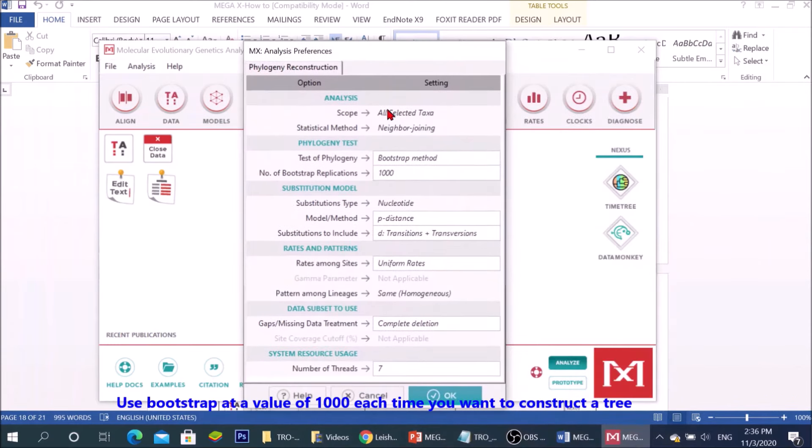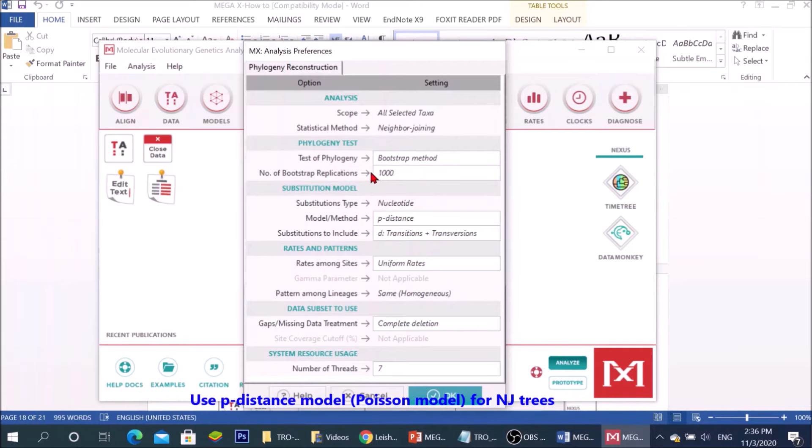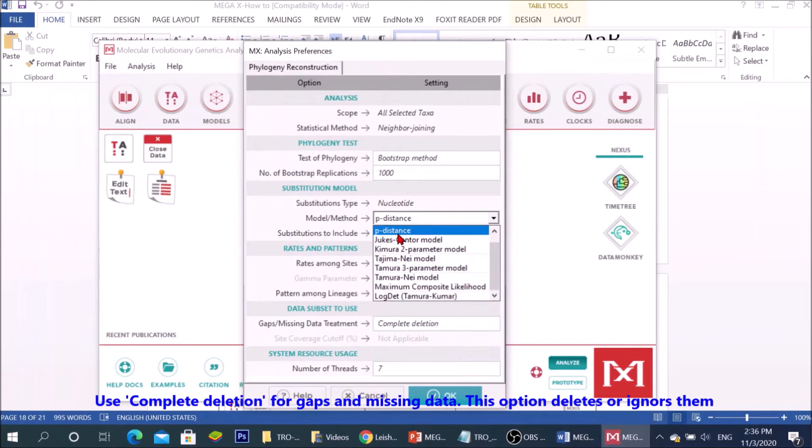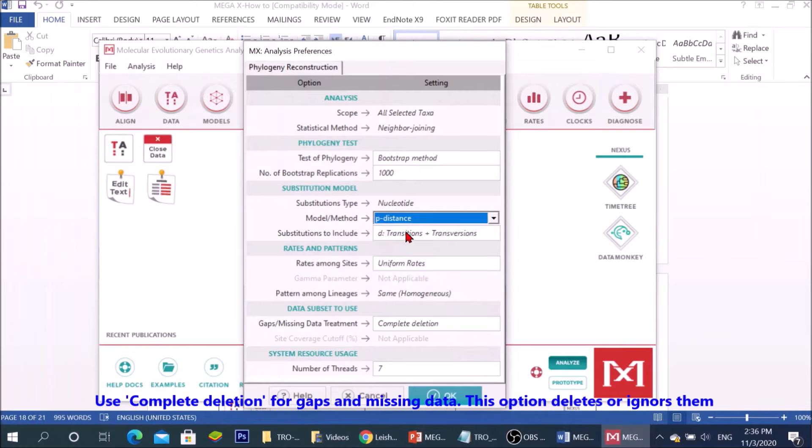Use bootstrap at a value of 1000 each time you want to construct a tree. Use Poisson model for NJ trees. Use complete deletion for gaps and missing data.